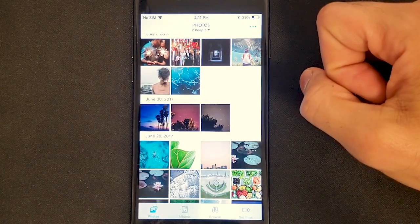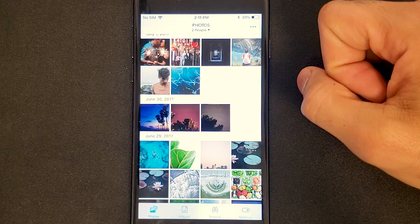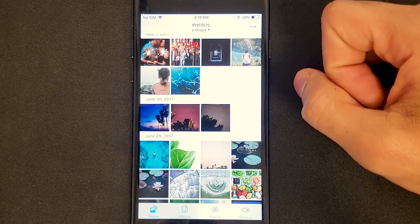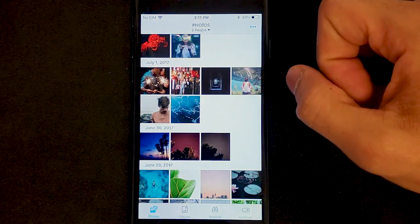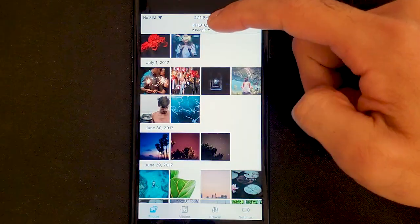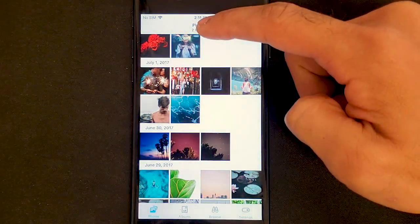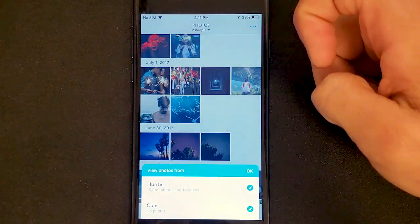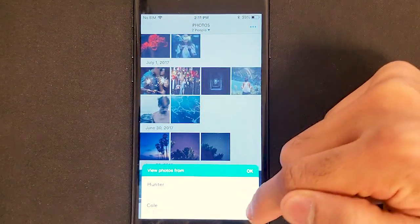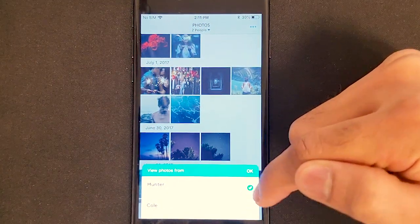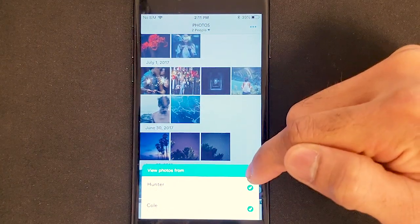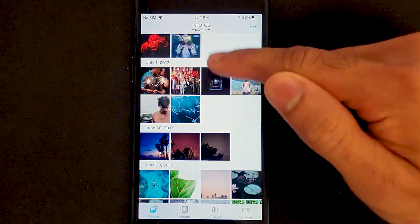Another neat feature of Monument is that up to five people can connect and back up their photos and videos. If I go to the dropdown here from the top, I can select and filter users whose photos I'd like to view.